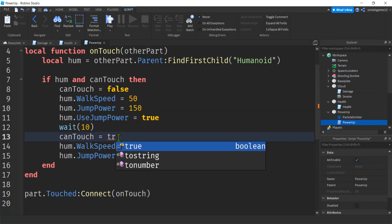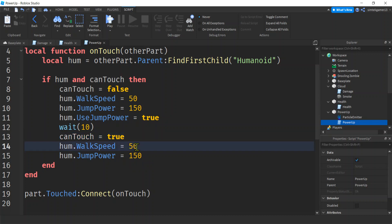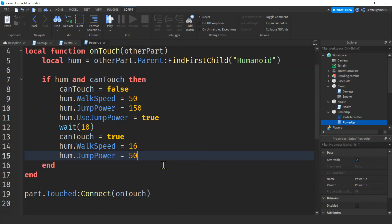It's not until we go like that, right? All right. 10 seconds goes by. We can do can touch again. We're going to set that back to 16. That's the normal value. And then we're going to go jump power is 50, right? And I'll show you that when we're playing it, when we're testing it out.